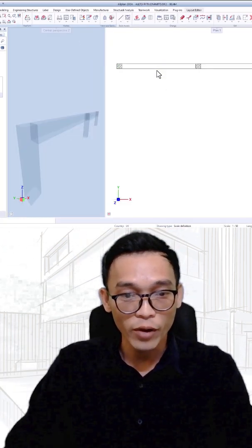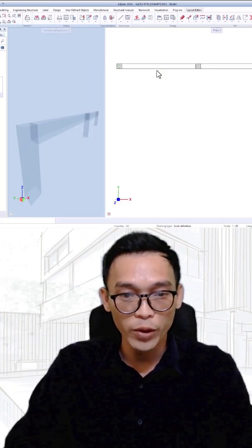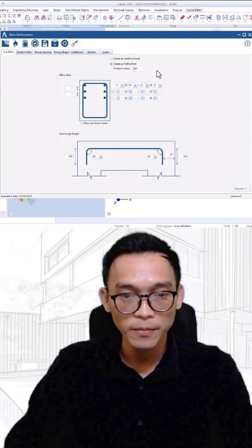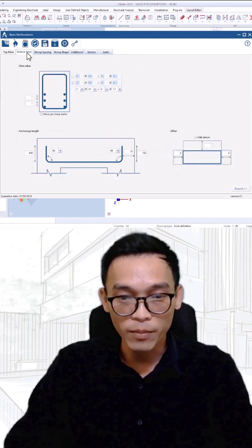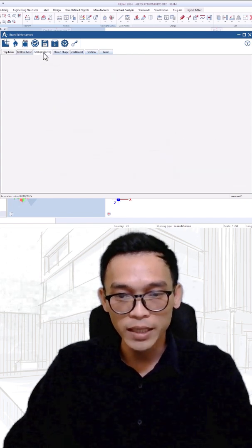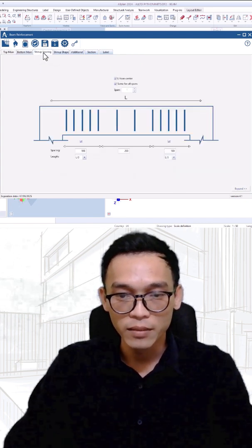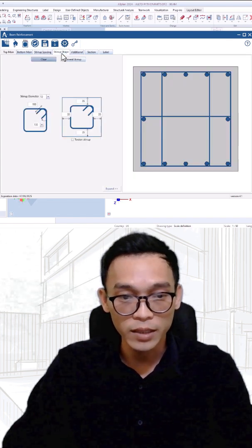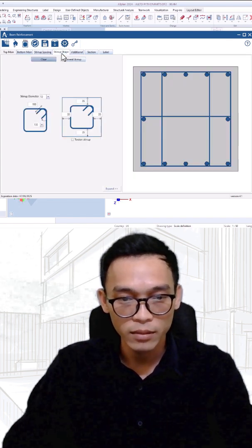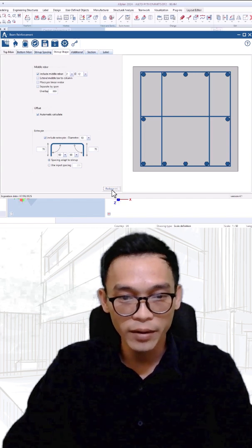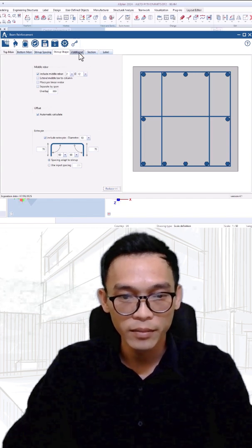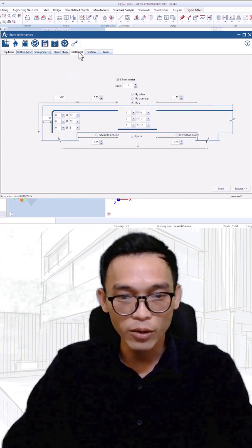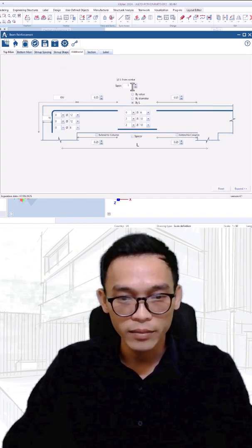I already created this beam with main rebars in top and bottom, start-up spacing like this, some start-up sets with extra beam here and additional rebars.